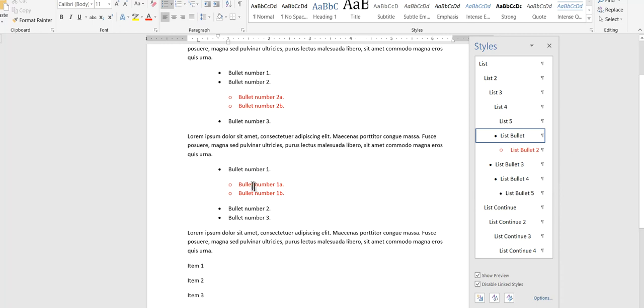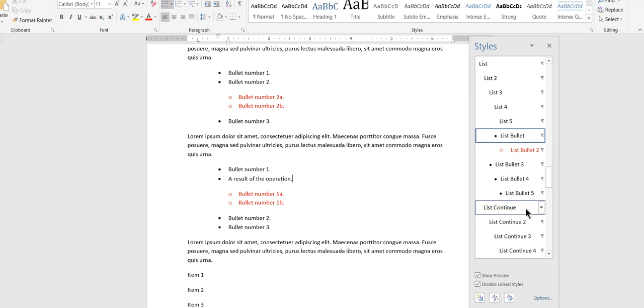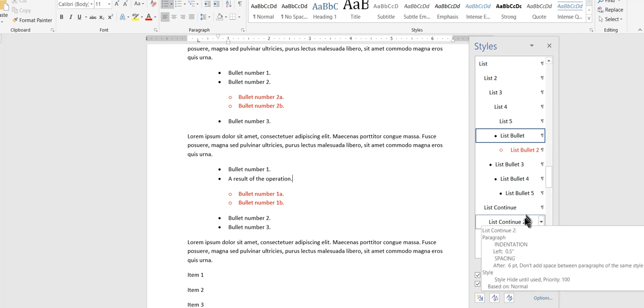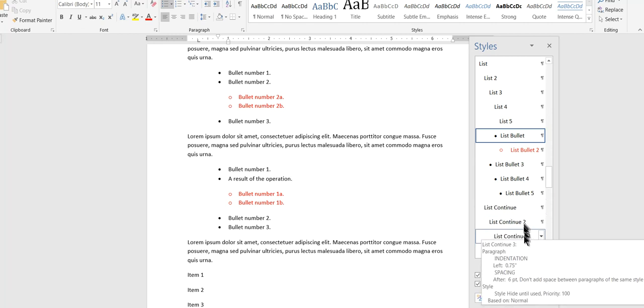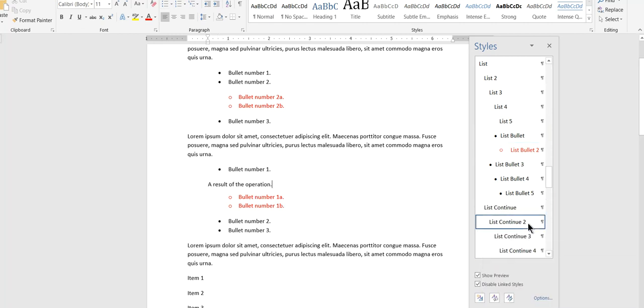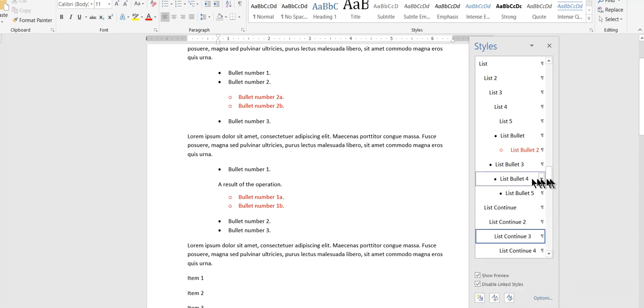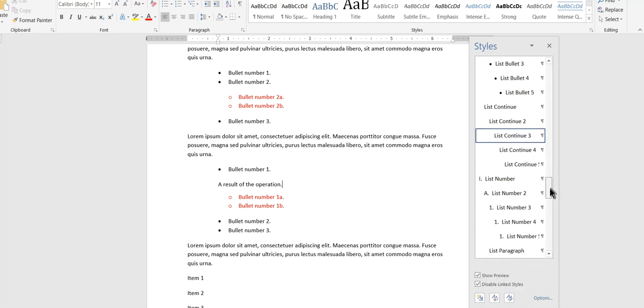Suppose that I want to have something in between these guys, a result of the operation. I don't want it to be a bulleted list. I can use these styles called list continue, continue two, continue three, continue four. And all those really are is paragraphs that have different sets of indentation associated with them. Okay. These are all built into Word. You don't need to create these yourself or anything.